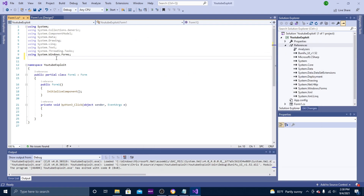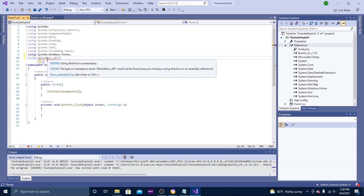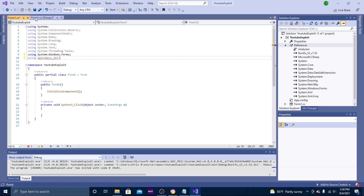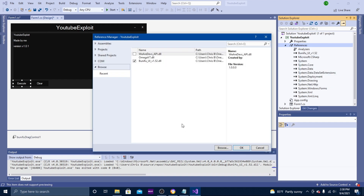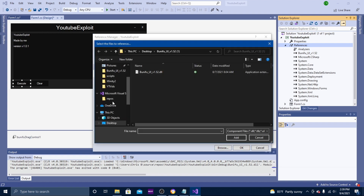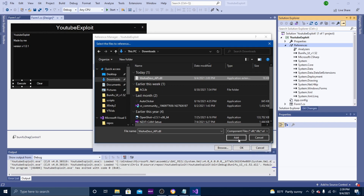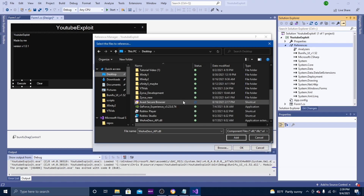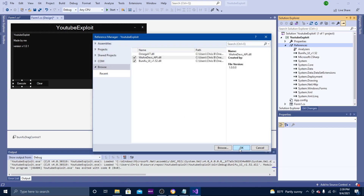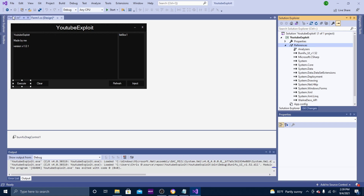The first thing we're going to put at the top is 'using RealDevs.API'. There will be an error here because I forgot to add the RealDevs DLL to References — I'll have a link for the RealDevs API in the description below. Download it, right-click References, hit Add Reference, Browse, find where you downloaded it, hit Add, then OK. Also make sure you turn off your antivirus when you download it. Once it's added, the error should be gone.